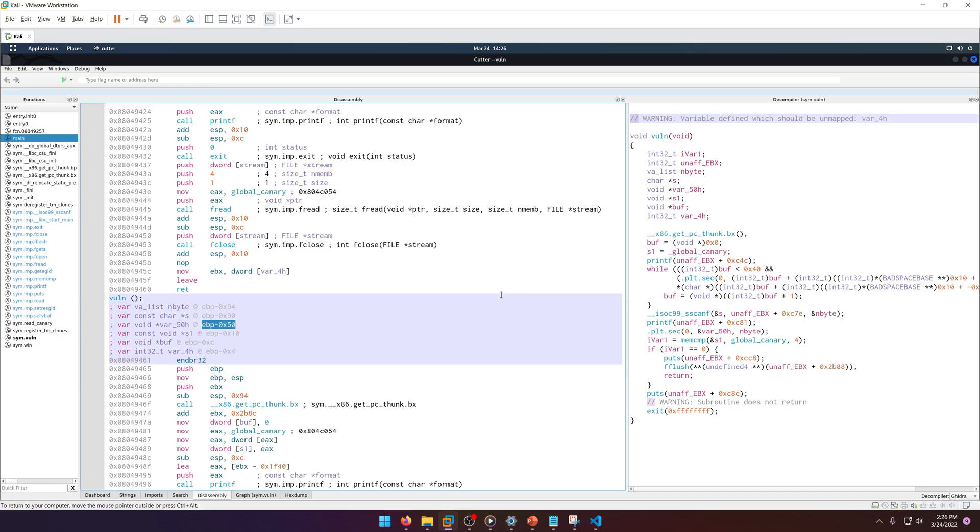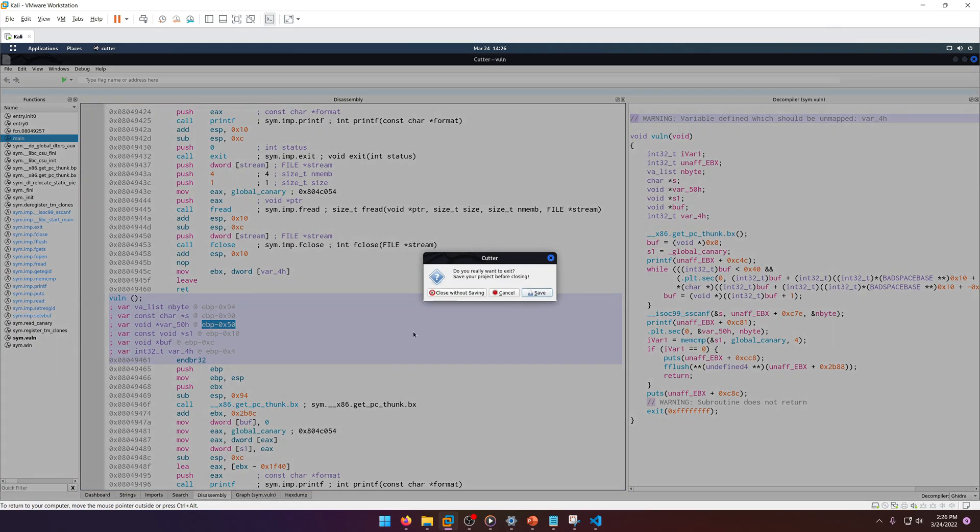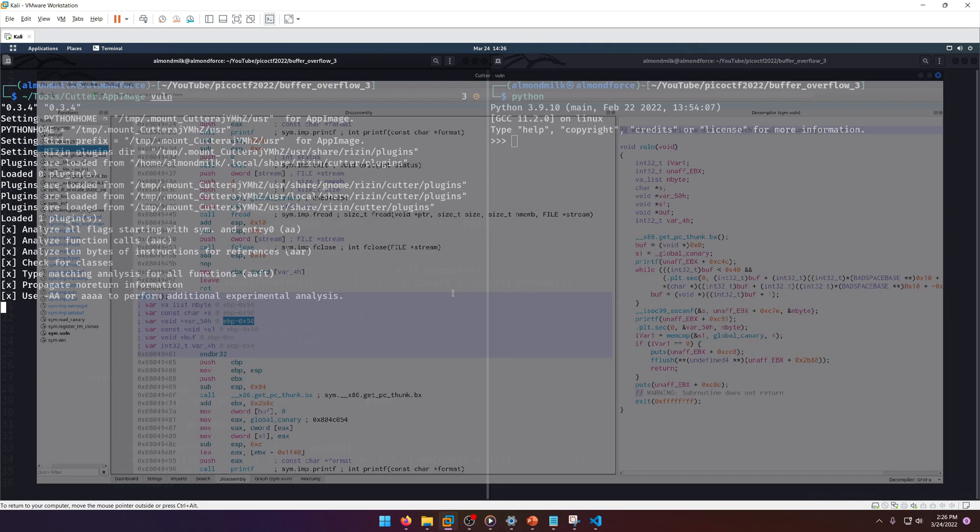So var_50 must be the buffer we're dealing with. As you can see here, that's EBP minus 0x50. We have 0x10 and 0x50. Now we need to find the difference between the two in order to find the offset we need to overflow our canary.